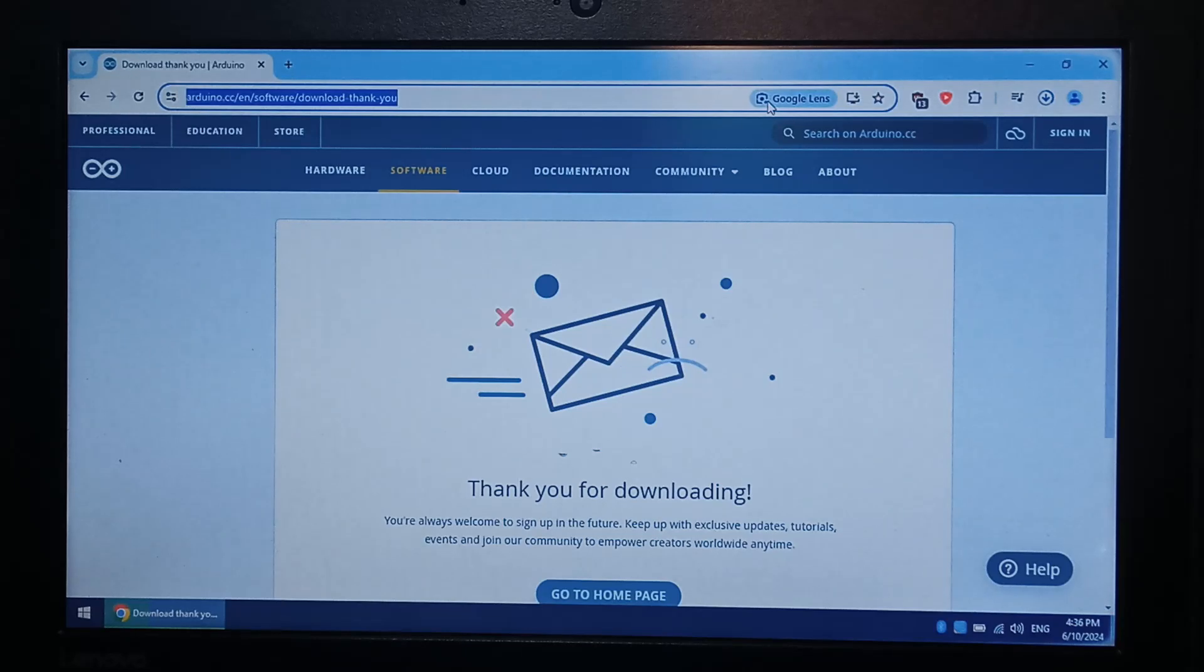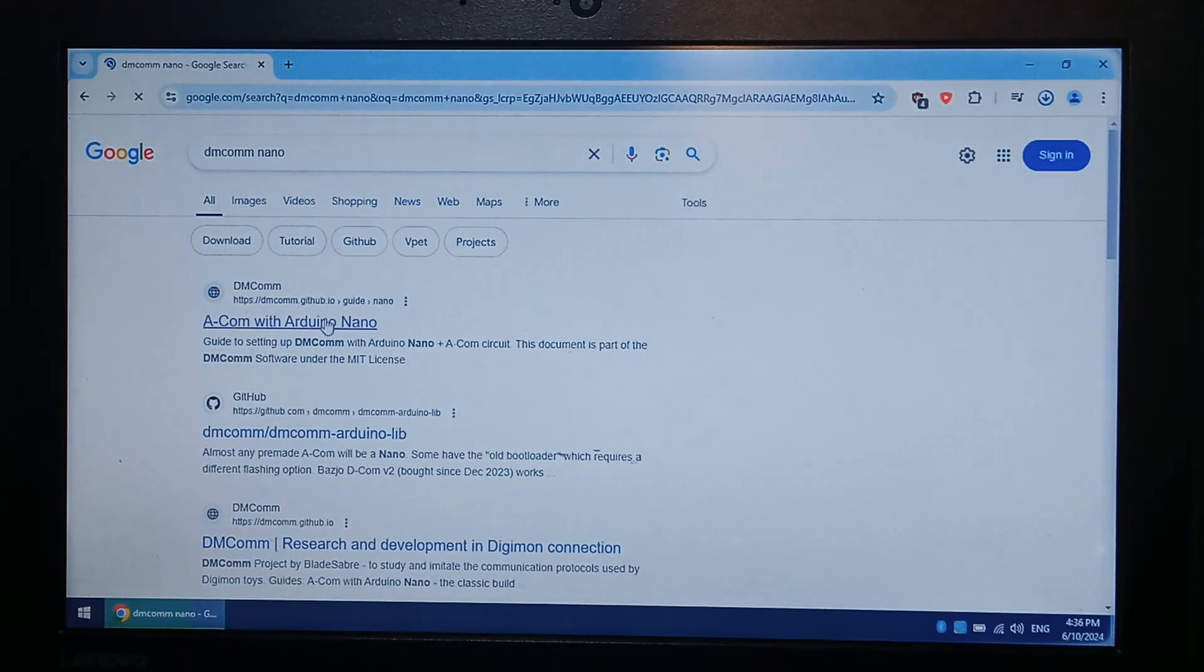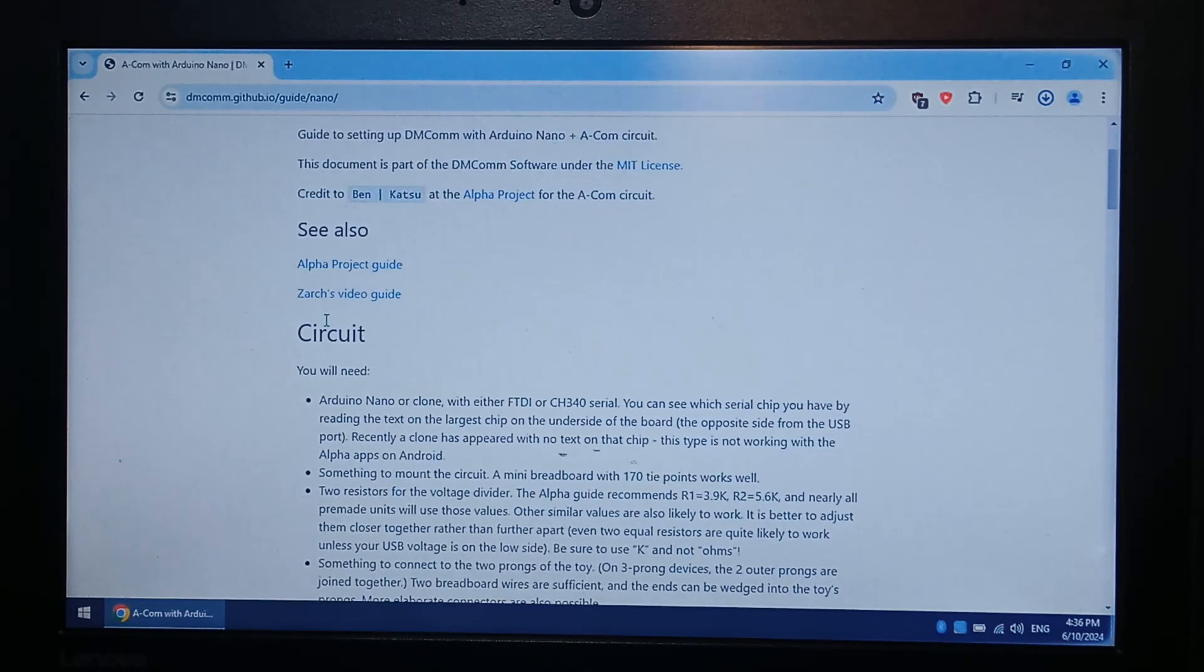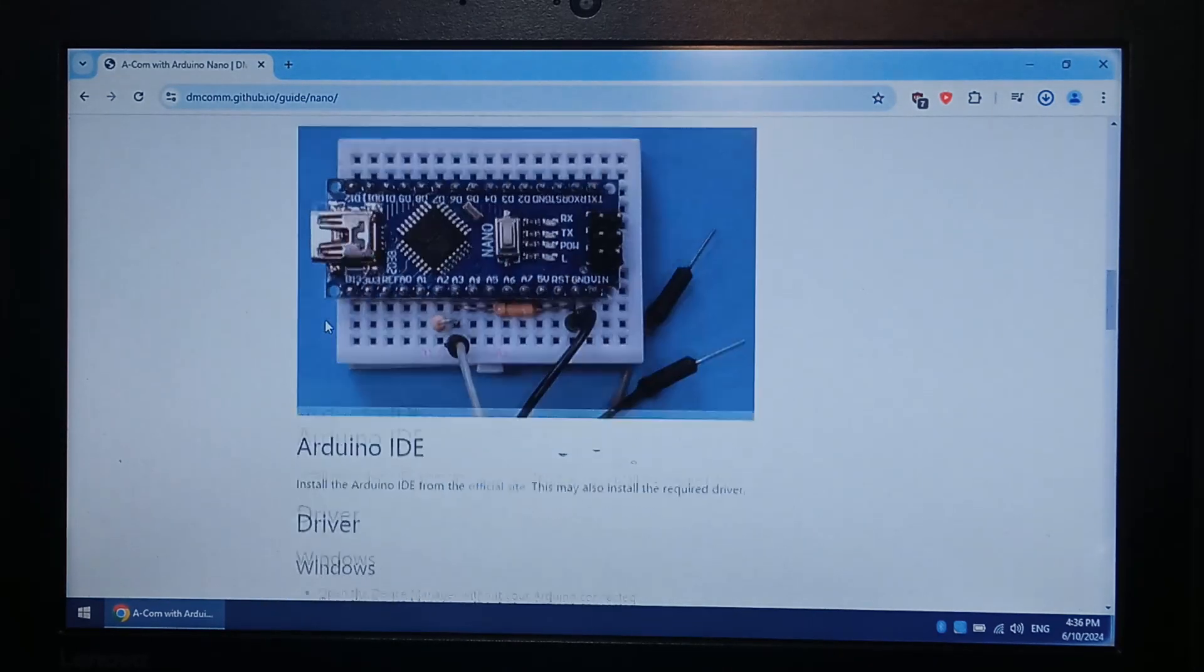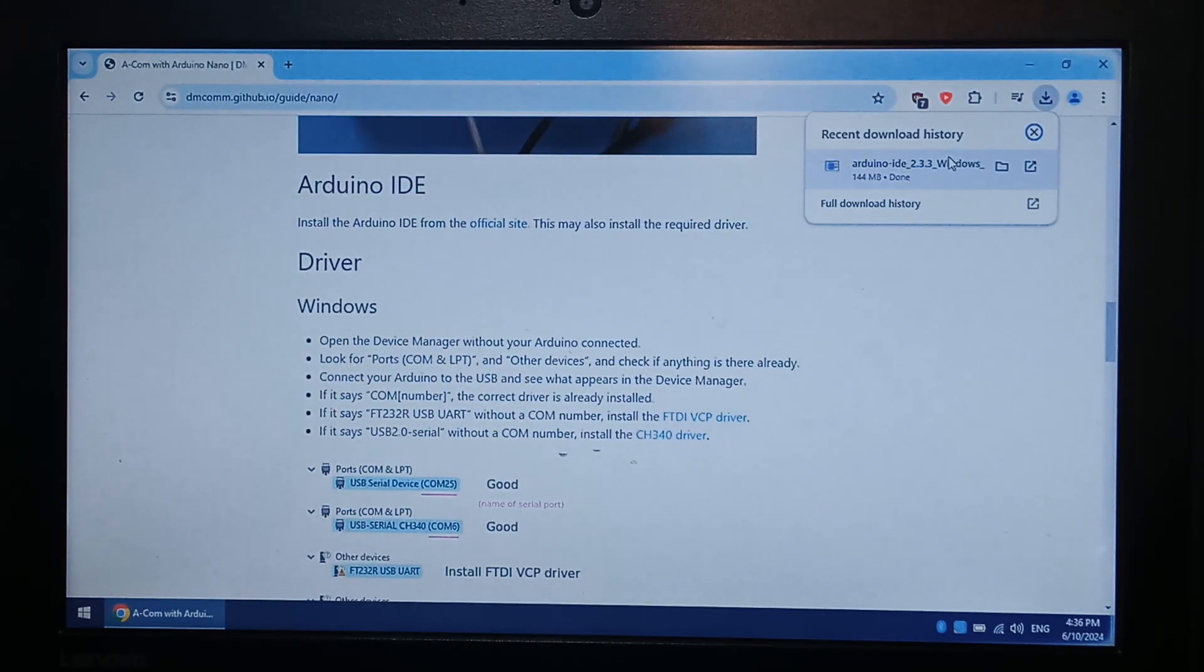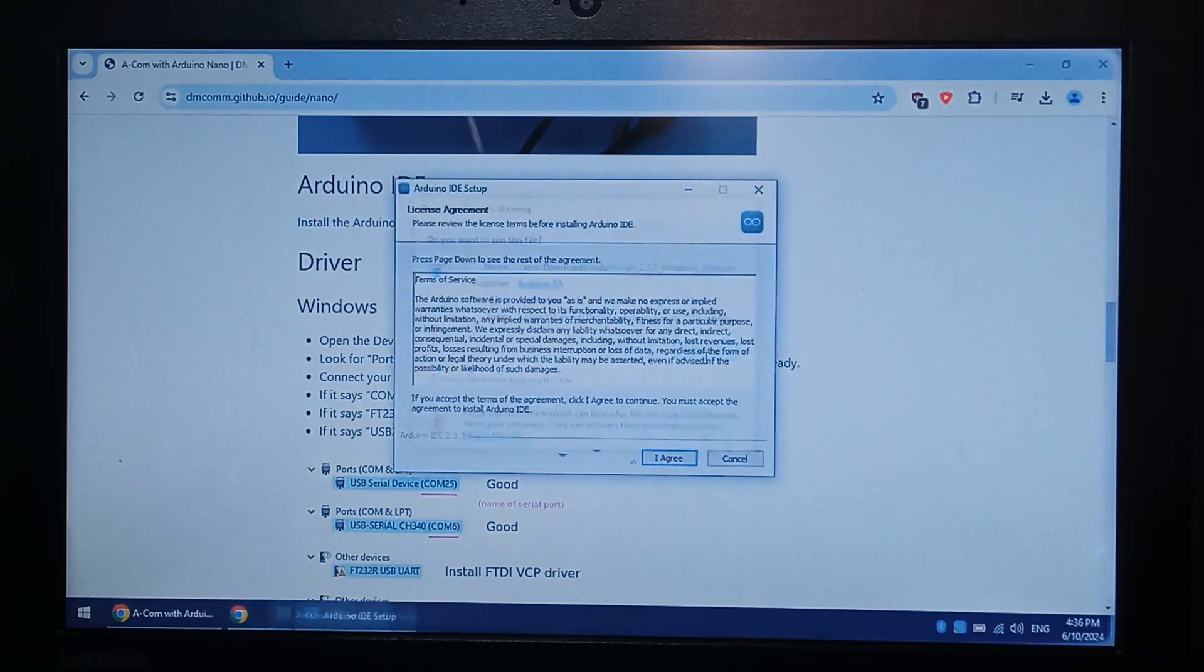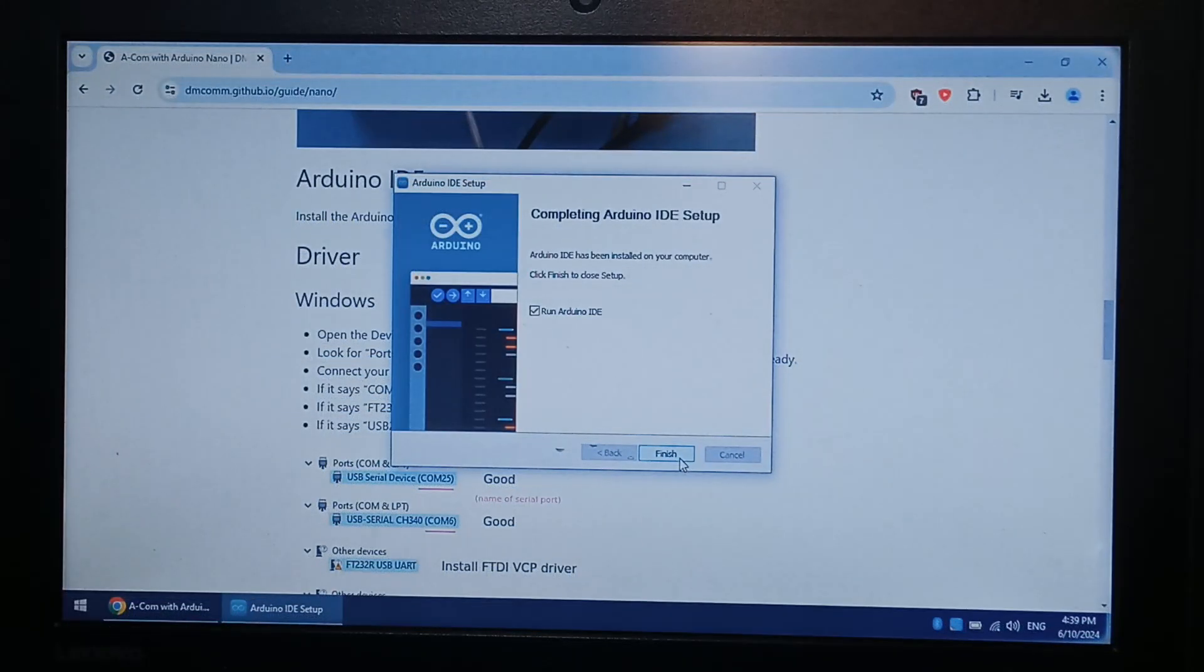While that's downloading, we want to go back to Google, type in dmcom space nano. And the top link is dmcom.gearhelp.io. This website shows you how to actually make it. There's the schematic that I was following. Nice and easy. They used a breadboard. If you're not comfortable with soldering, you can do that as well. And now that's downloaded. I'll just go to install it. I've opened it three times, apparently. Now that's installed. We'll finish it and we will allow it to open.